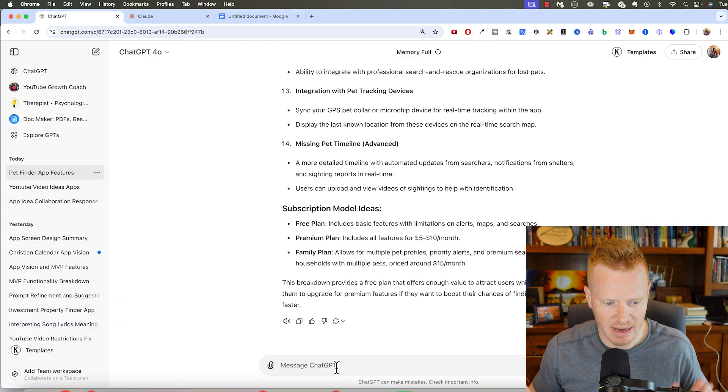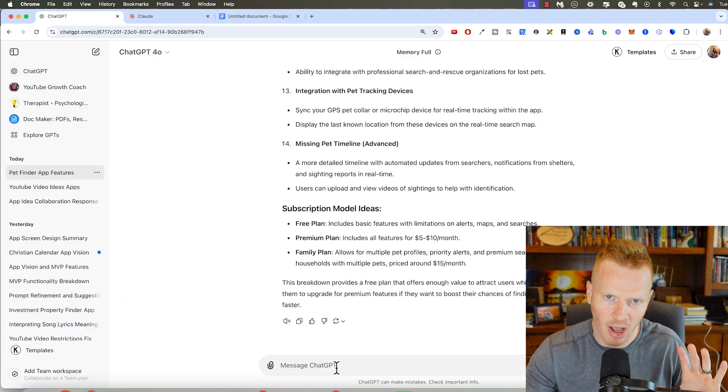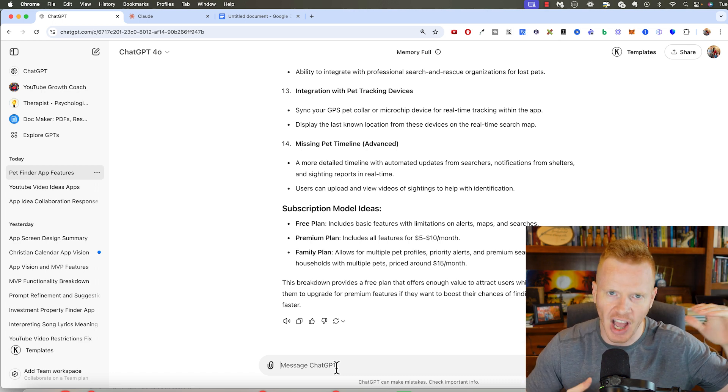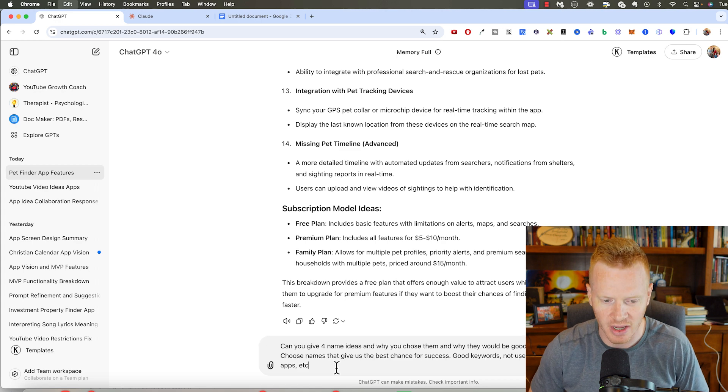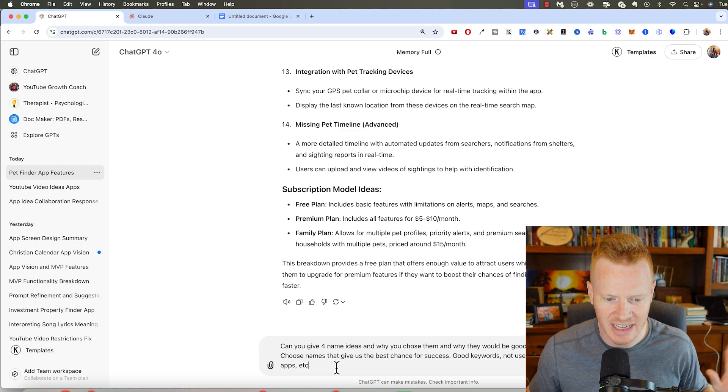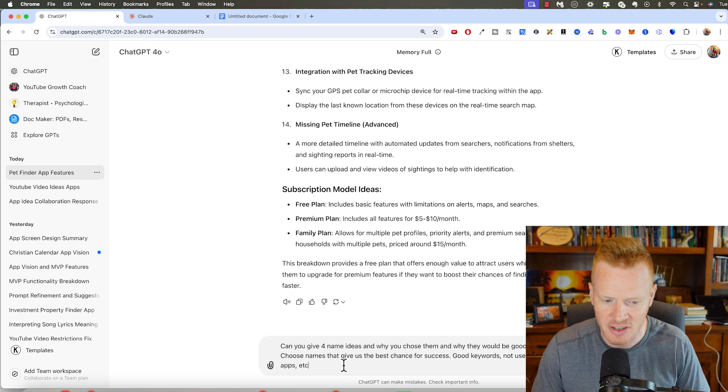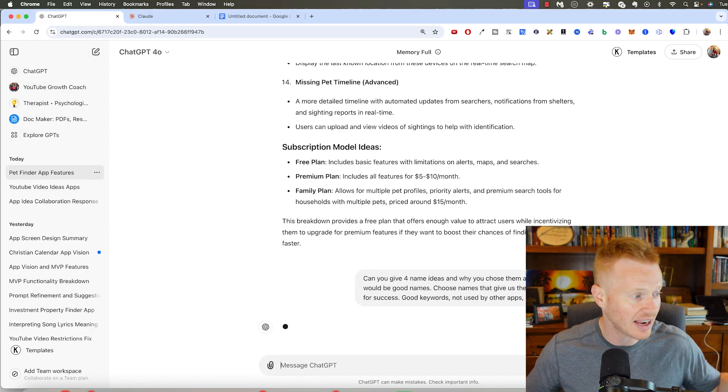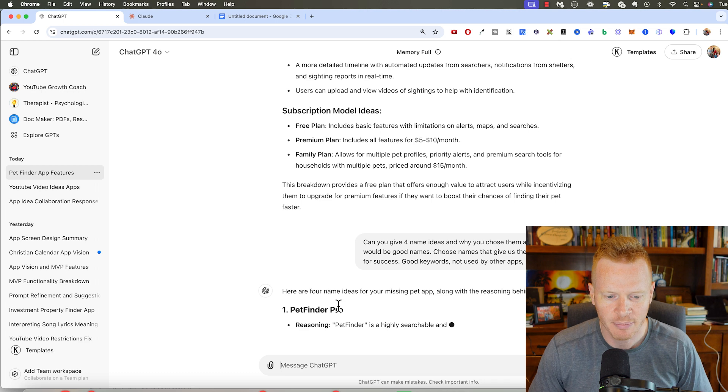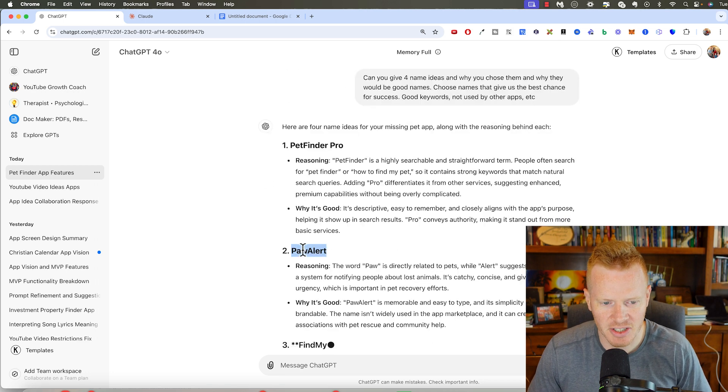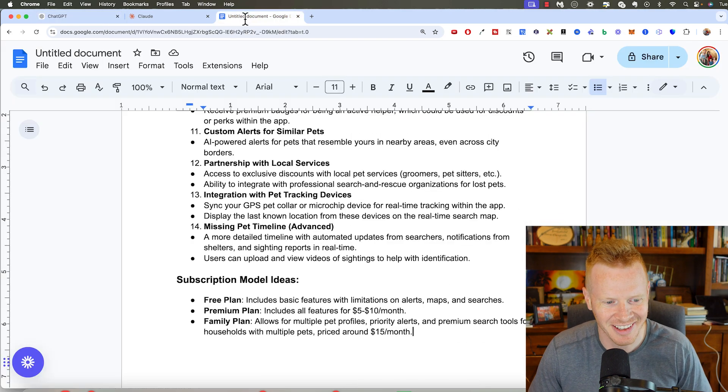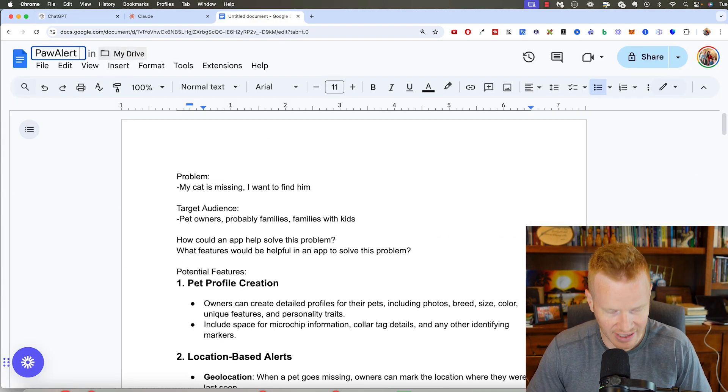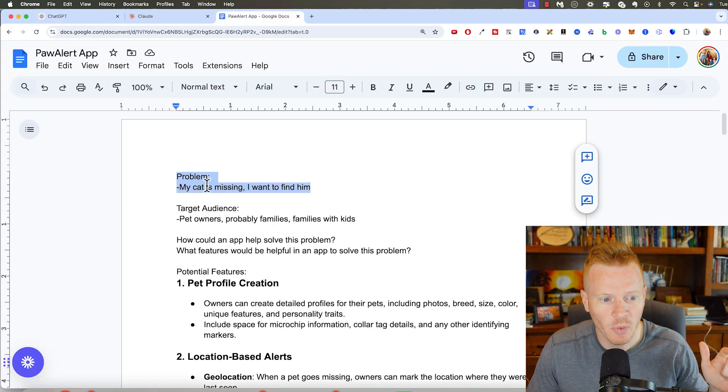Okay, now I'm going to just pick a name. Again, I'm going to use chat GPT. And if I find prompts that work really well, I actually have a big Google Doc just full of prompts to do different things. So this is one. Give me four name ideas, why you chose them, why they would be good names. Choose names that give us the best chance for success, good keywords not used by other apps, etc. I found this prompt works really well for finding names for apps. Pet Finder Pro, Paw Alert. That's kind of cool. I'm just going to go with Paw Alert. I'm going to put this up at the top. I'm going to say Paw Alert app.